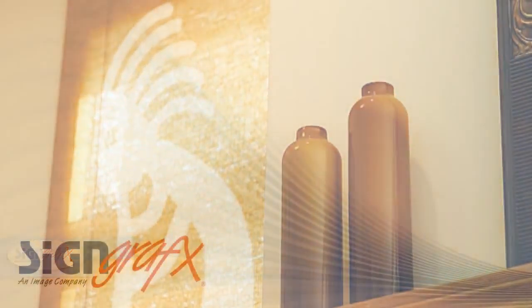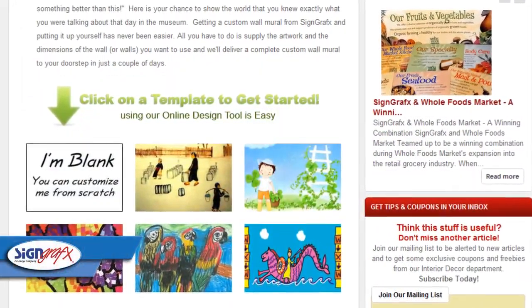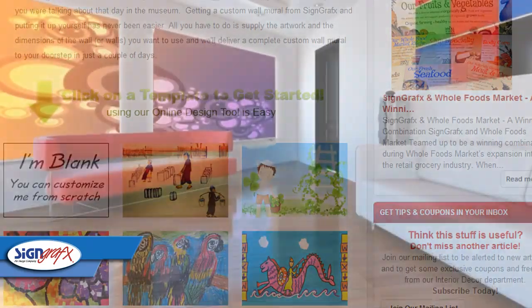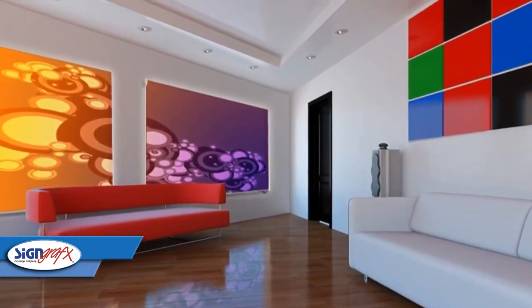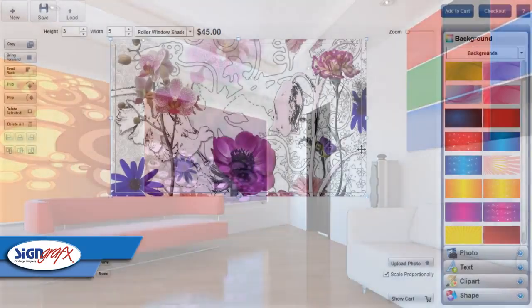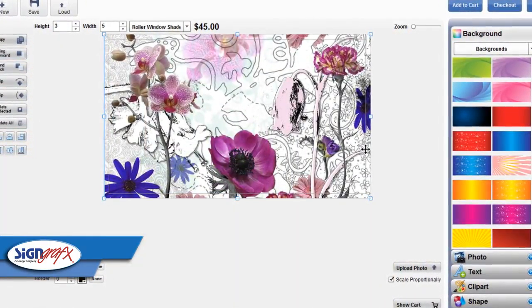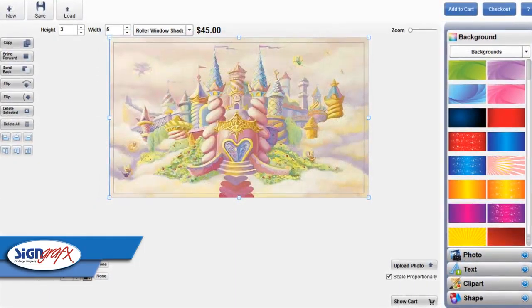No matter how your home is decorated, you can get the fabric window shades that fit it. Sign Graphics doesn't just let you choose from a set of patterns — we let you pick any image that you want and use it to make your own fabric window shade that looks just right. Can't find the right image? You can create your own image with Sign Graphics Online Designer. We have a selection of templates to get you started, or you can upload any image you want and include it in your design.